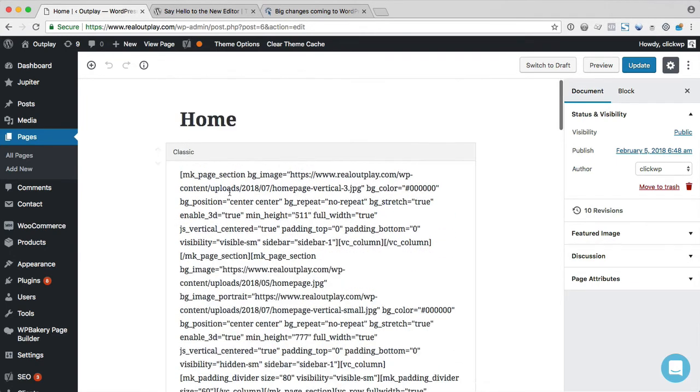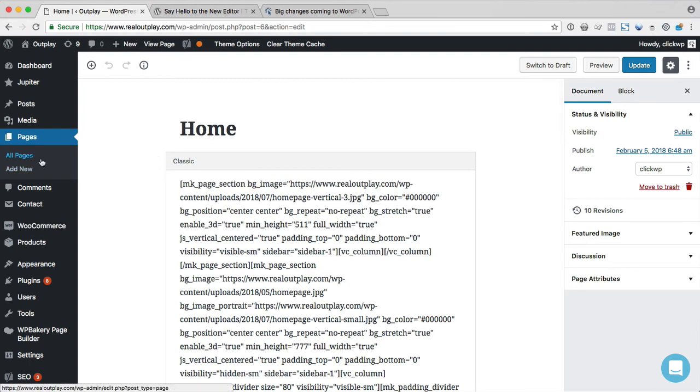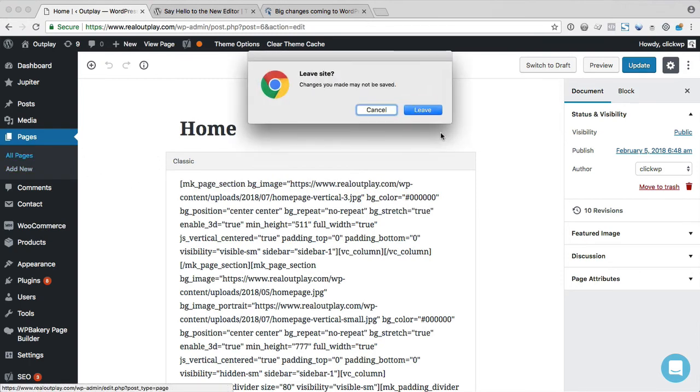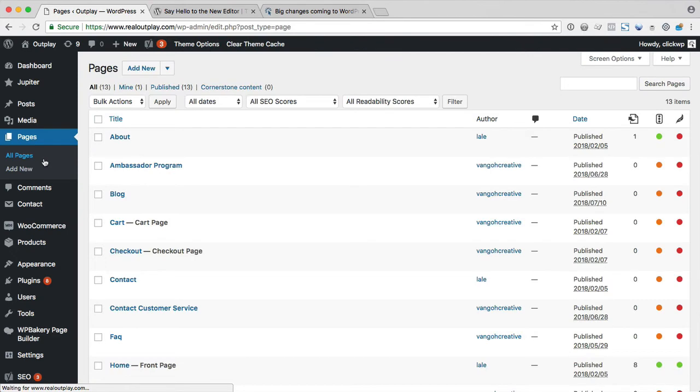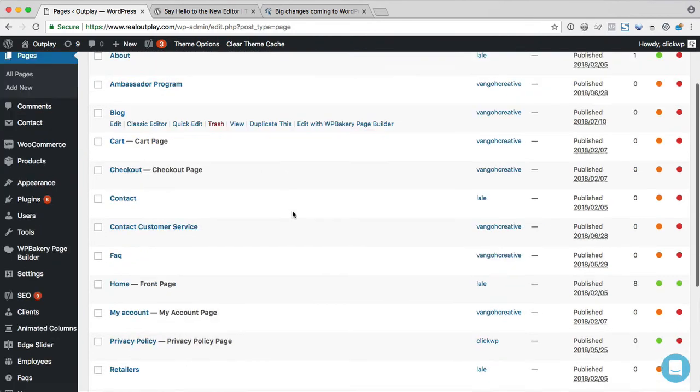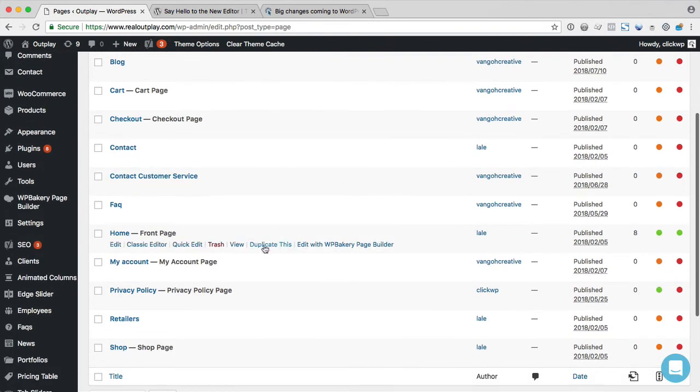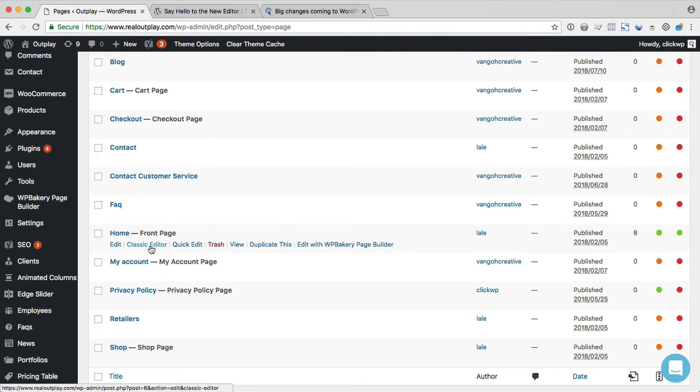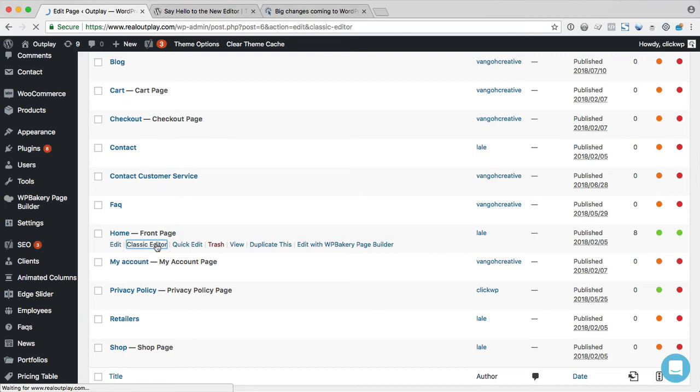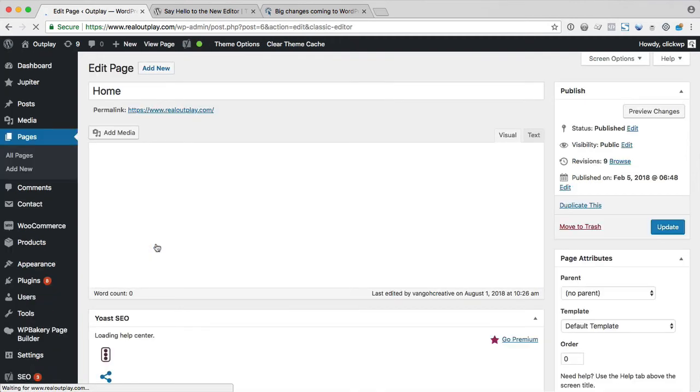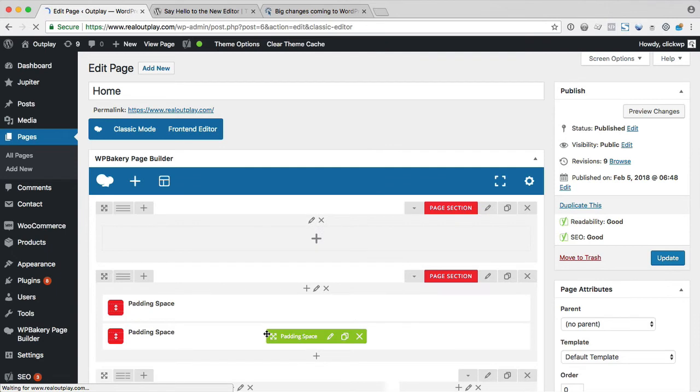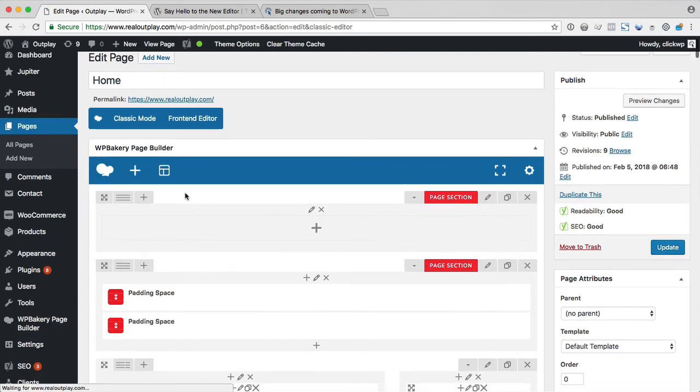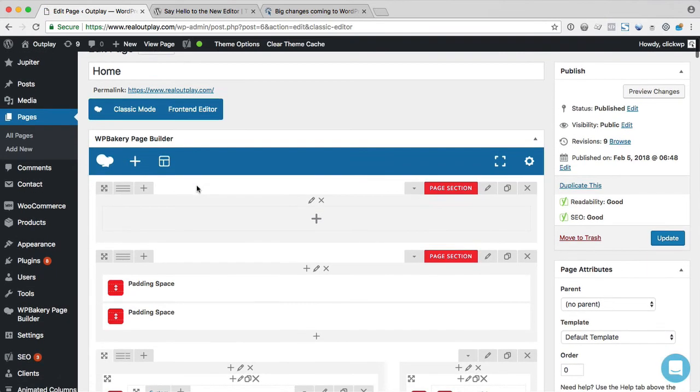Luckily, there is a classic editor mode. So to get there, we need to go back out to the all pages screen. Let's find the home page. Now mouse over and then we'll see the classic editor link. So if we click on that,